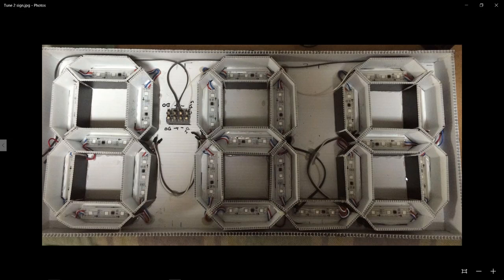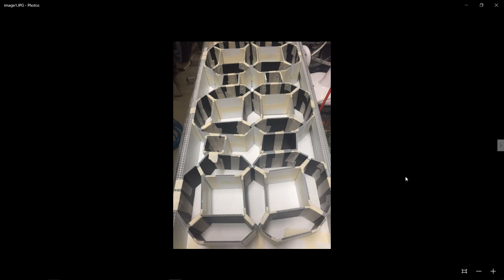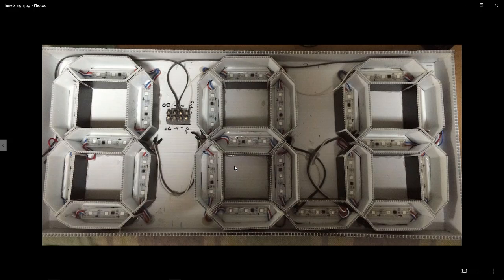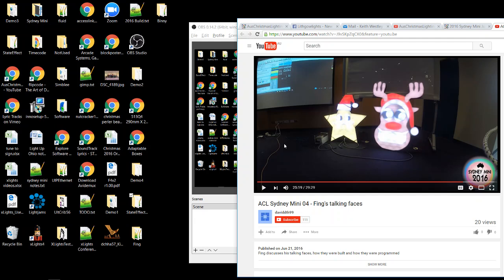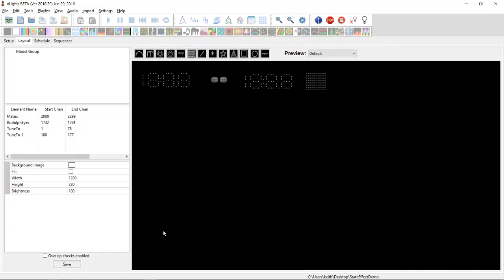Unfortunately, the faces effect doesn't make sequencing these non-standard elements very easy, because it's very much focused on the background or outline of the face for skin color and the mouth itself. He's done it using the faces effect last year and it's possible, but it's quite fiddly and not obvious. Also, with something like this tune-to-sign display I've been building, it's not very easy to sequence either.